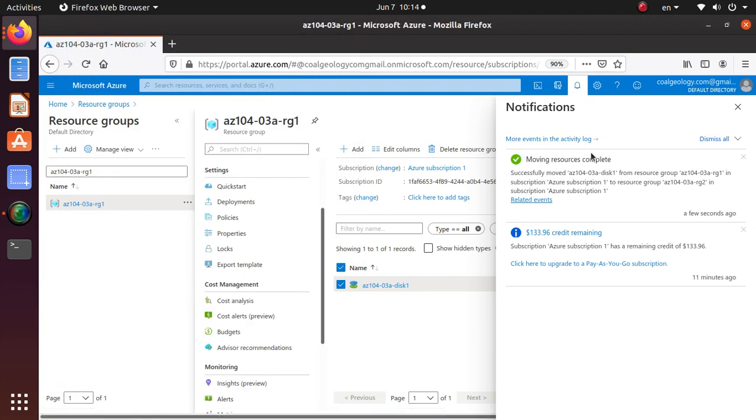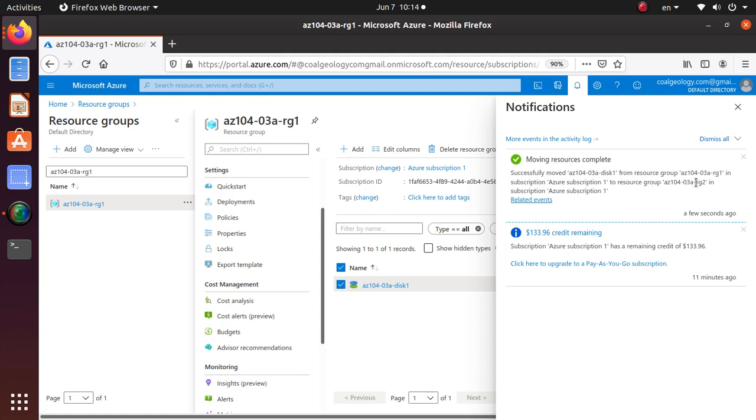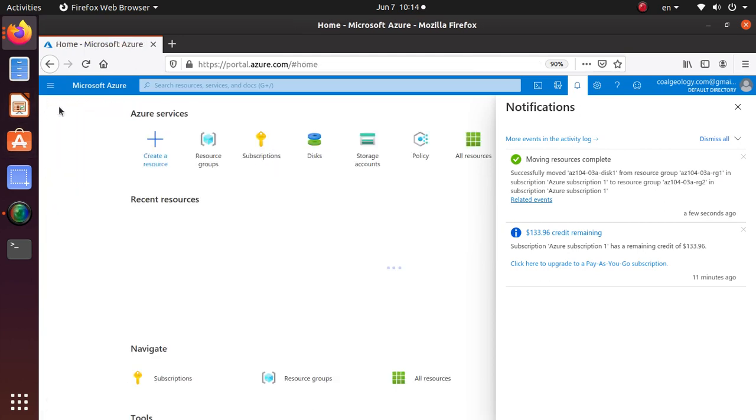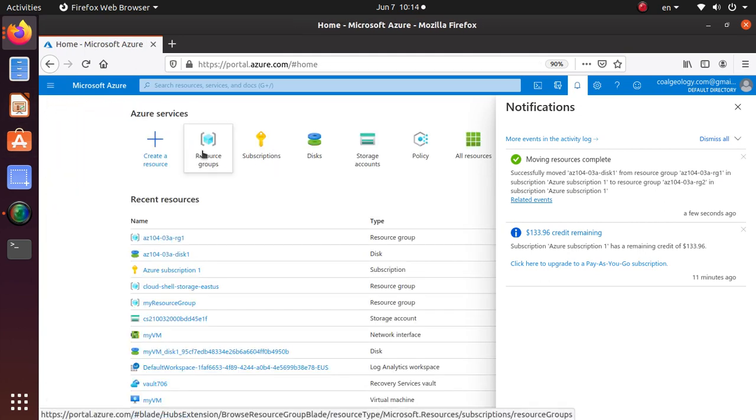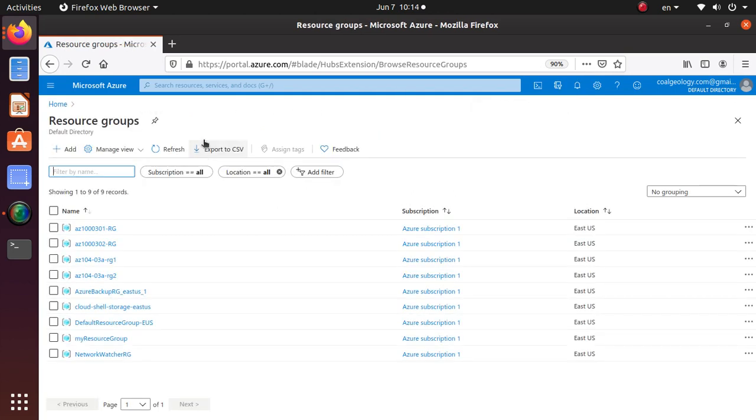So if you look at the notification bar over here, it successfully moved the resource from the same subscription to new resource group. So let's go back to our resource groups, let's go home, let's go to resource group.